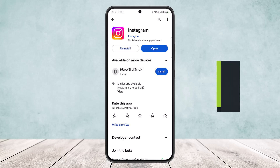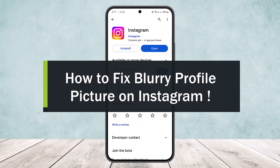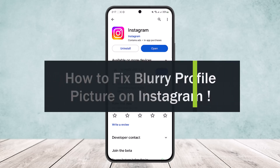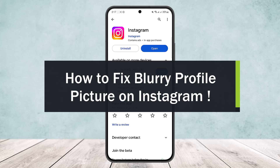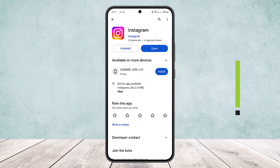How to fix blurry profile picture on Instagram. Hello everybody, welcome back to the channel. Today I'll guide you on how you can fix blurry profile picture on Instagram. You may have noticed that sometimes if you open up Instagram and upload a profile picture or any picture, it becomes blurry.